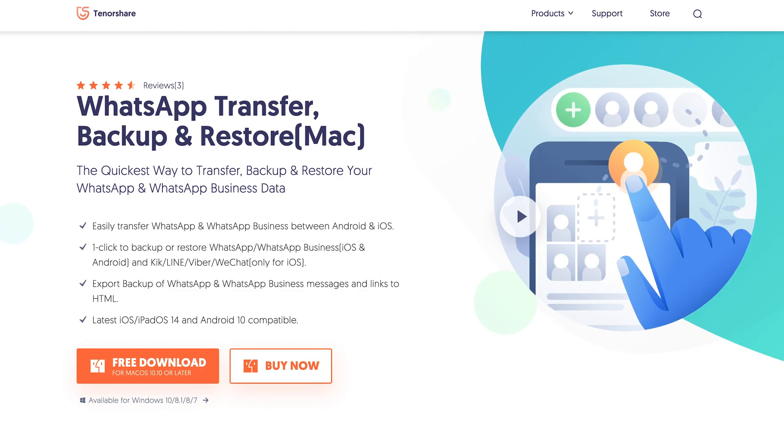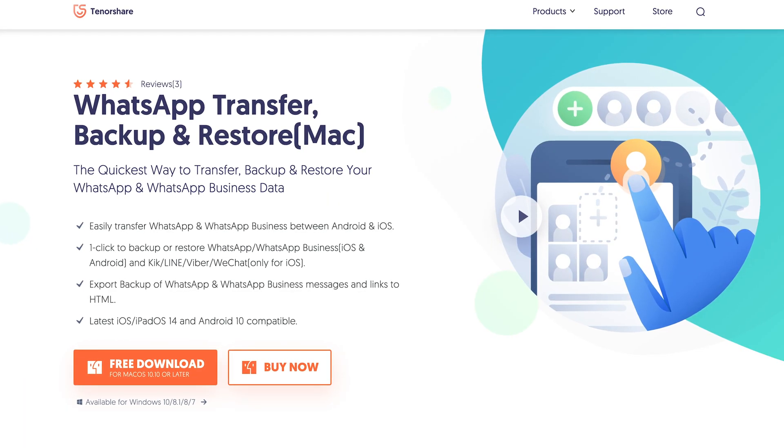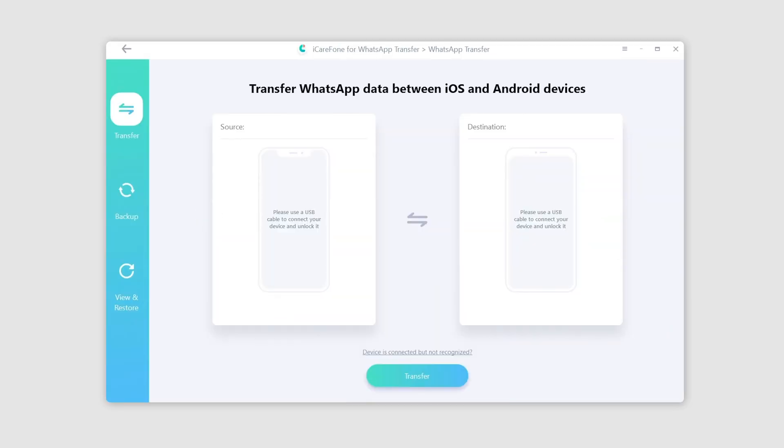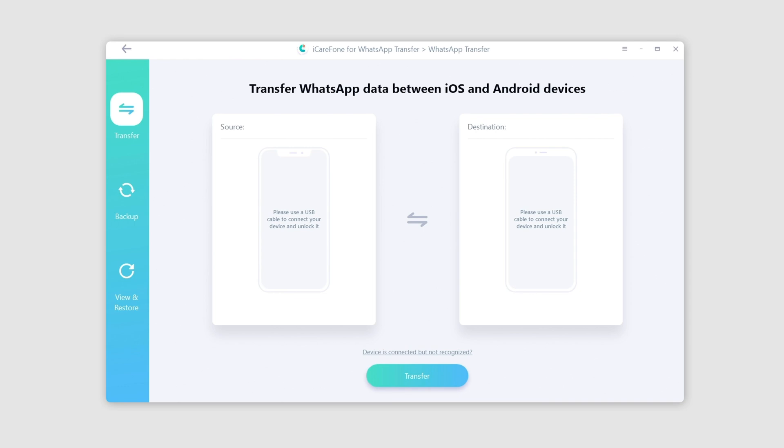In order to find a solution to transfer between platforms, we looked for help from a third-party software called iCareFone for WhatsApp Transfer. Surprisingly, it not only completed the transfer but is also quite easy to use, and it really did go beyond our expectations. We have put the link down in the video description. First, launch iCareFone for WhatsApp Transfer and go over to WhatsApp. From here we can see two phone models — it shows that both the source phone and target phone are connected to the computer.